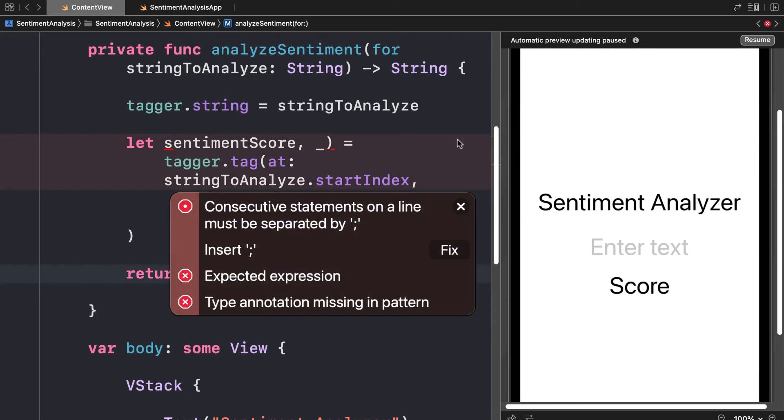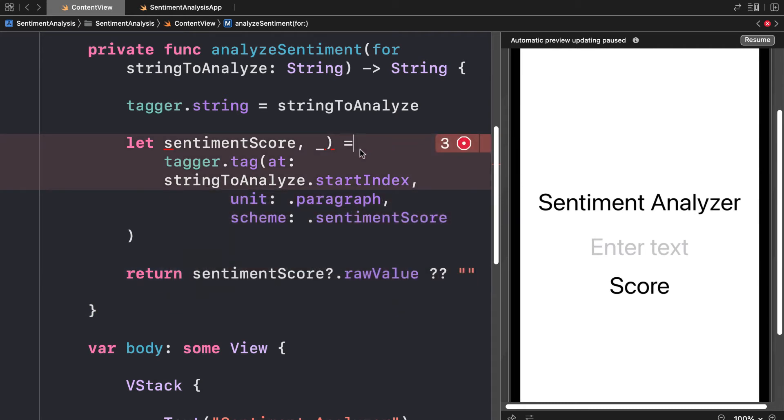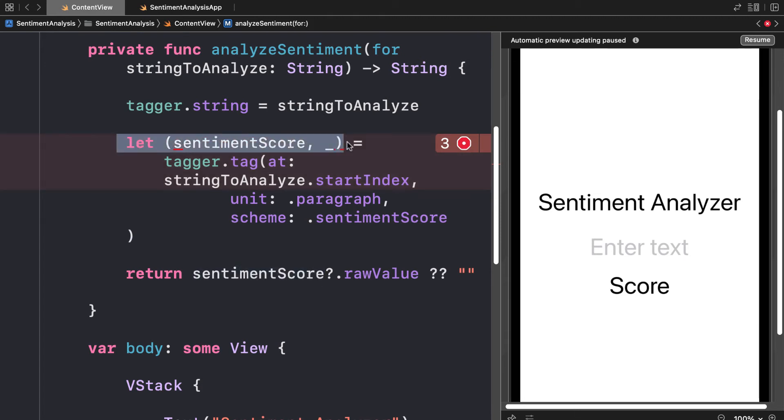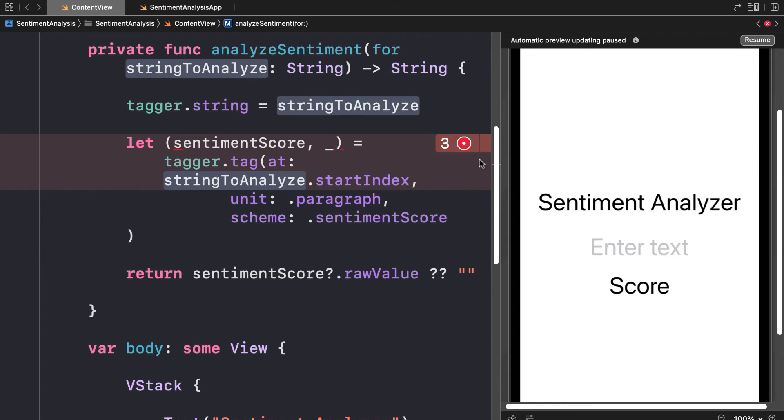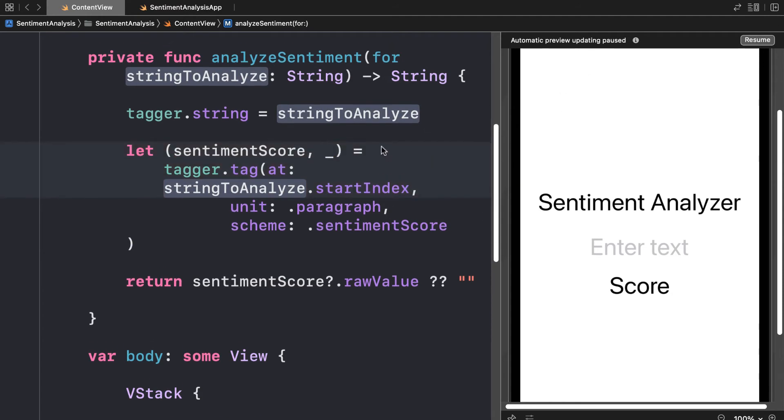Let's see what else we have here. We are grabbing the sentiments. Just make sure you have a parenthesis here to wrap this pair of return values. Then just wait a moment and your errors will disappear.